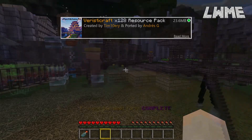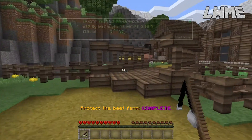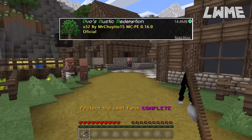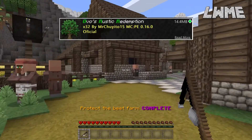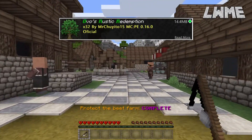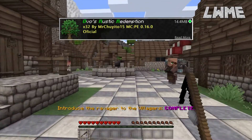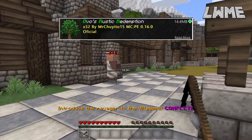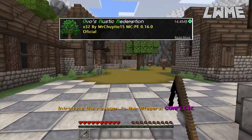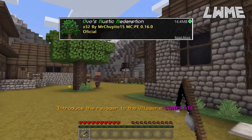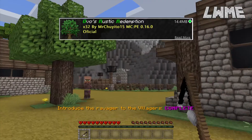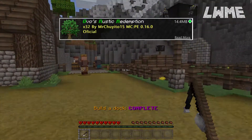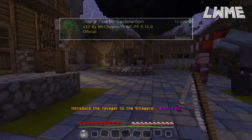Next is Ovo's Rustic Redemption. It's got a medieval look to it, but unlike a few of the others it achieves that without changing everything too much. The textures have changed but they don't look too different from the regular Minecraft textures, so that's a good option.